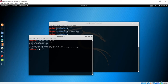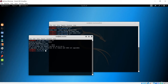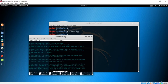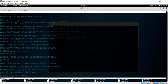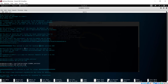Next we need to change some settings for Tor by editing the torrc configuration file. Navigate to /etc/tor and list the directory — you'll see the torrc file. Open it with nano. We need to search for 'hidden services' in this file. Press Ctrl+W to bring up search, then type 'hidden' and hit enter.